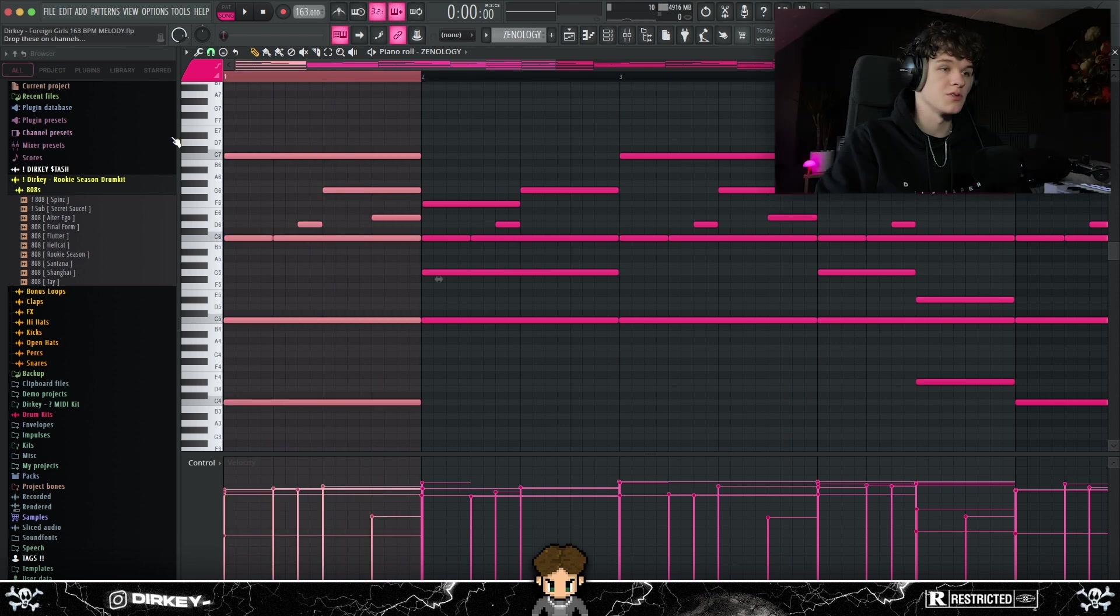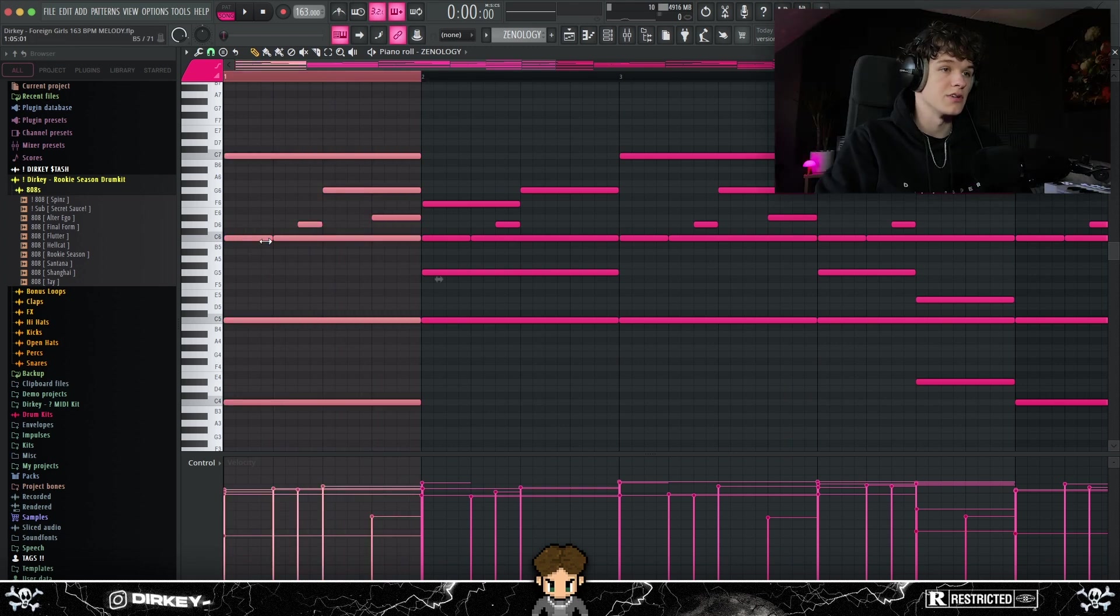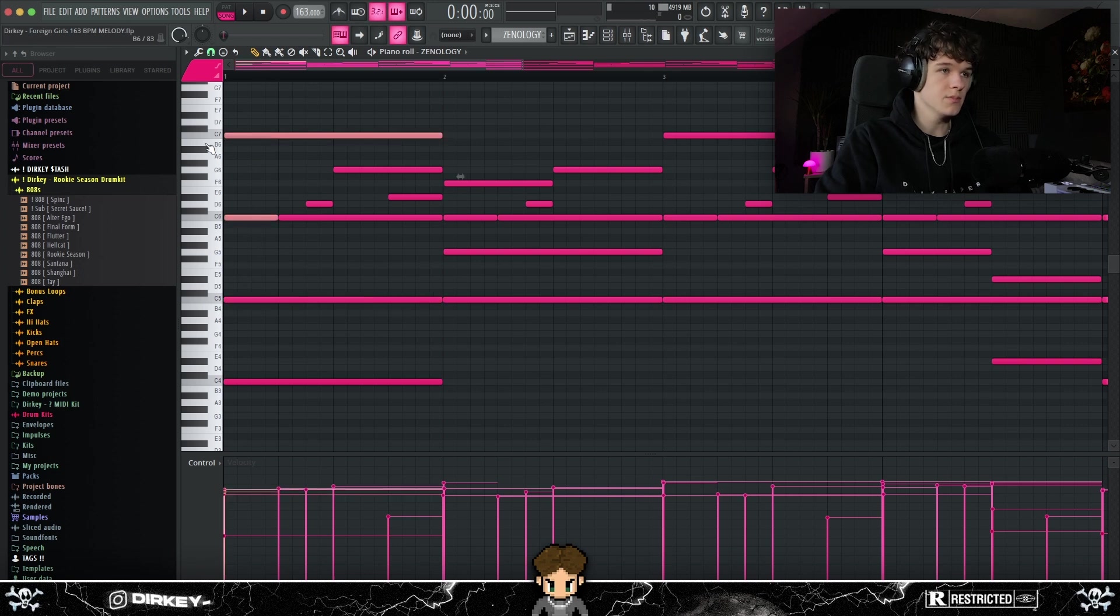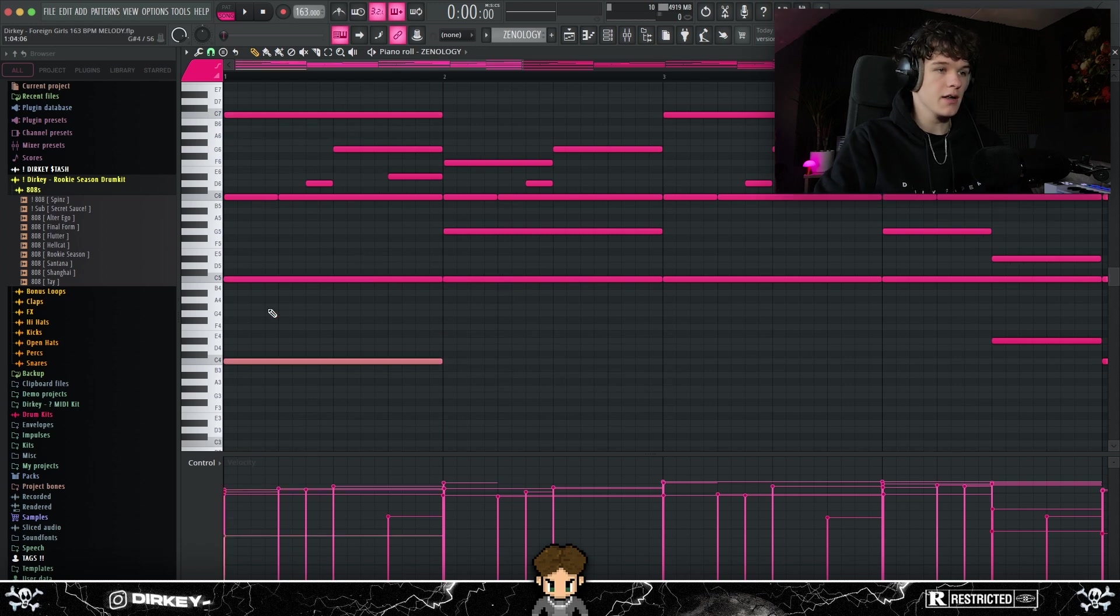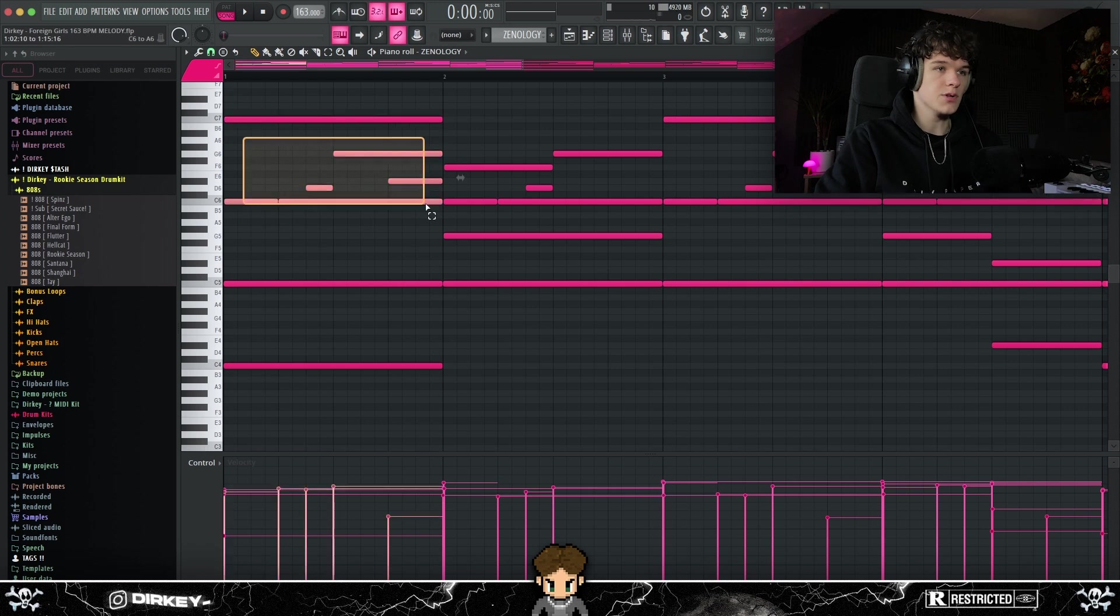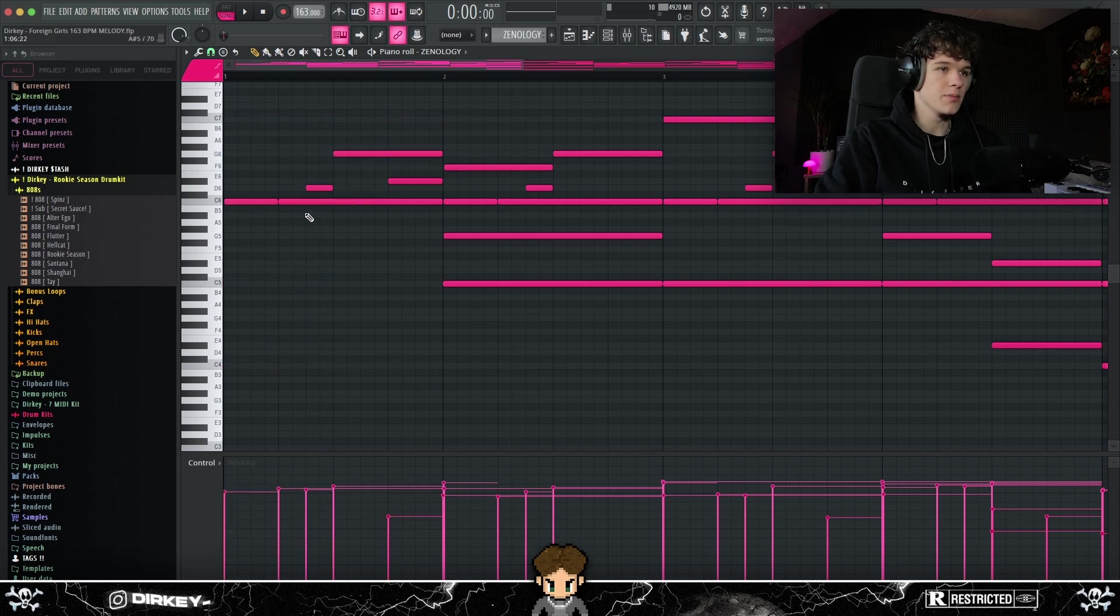So I started with this part right here to kind of get a bounce going, get a foundation going for the melody. I started out with this C5 right here. What I did is I layered two octaves on top of it, also the C notes, C6 and the C7. Then I also layered it down one octave to C4, just to add some low frequencies and some higher frequencies. So then I laid this melody down right here to kind of get a rhythm going.